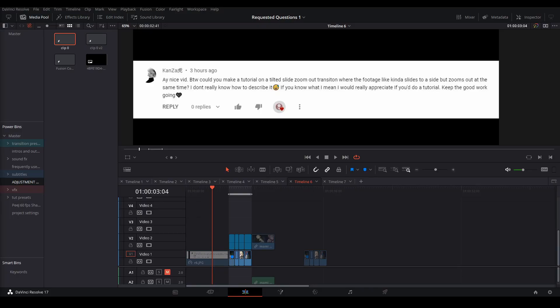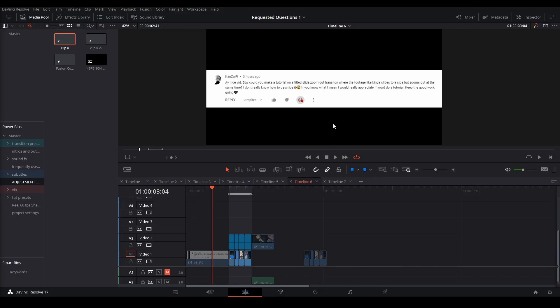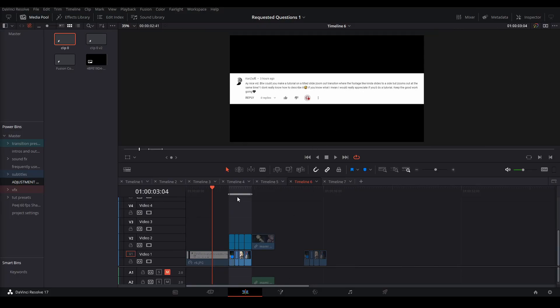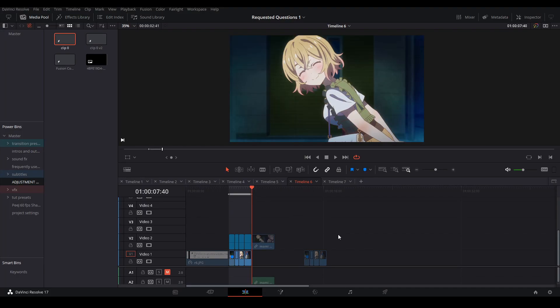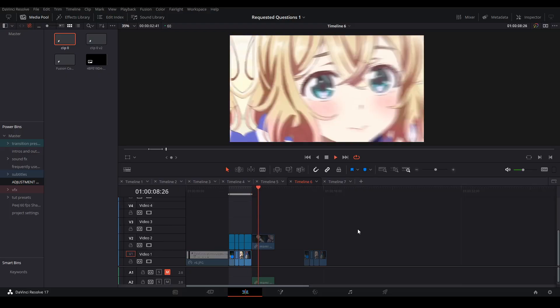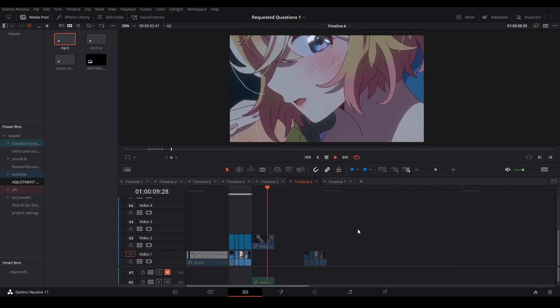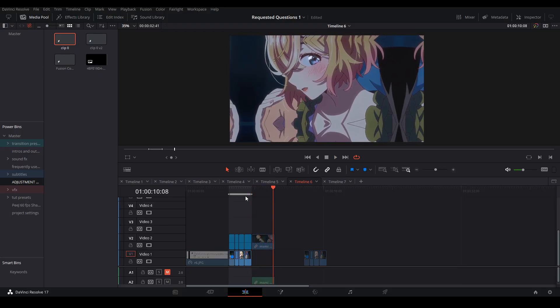Hi, my name is Peej. Let me not waste your time. Kansa asked me if I could make a tutorial on a slide zoom transition where the footage zooms out and slides at the same time.